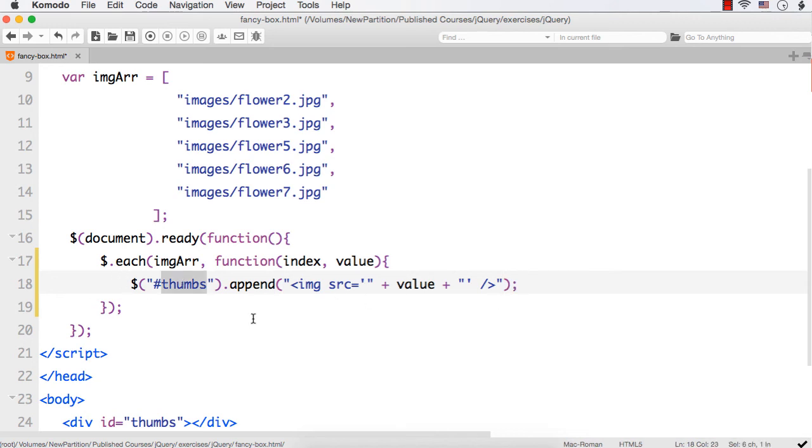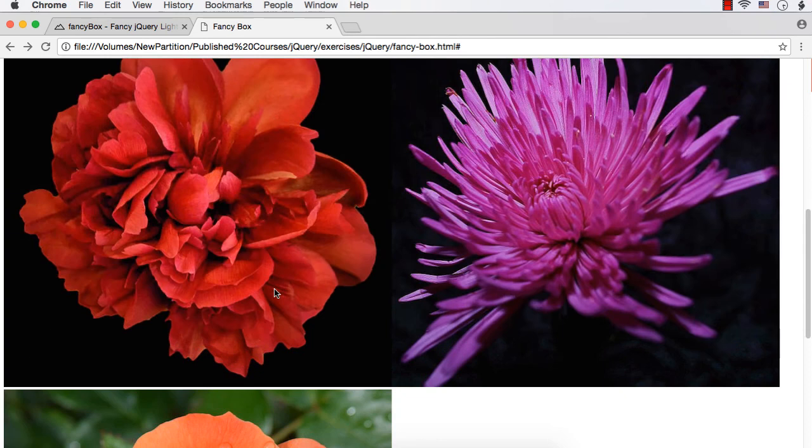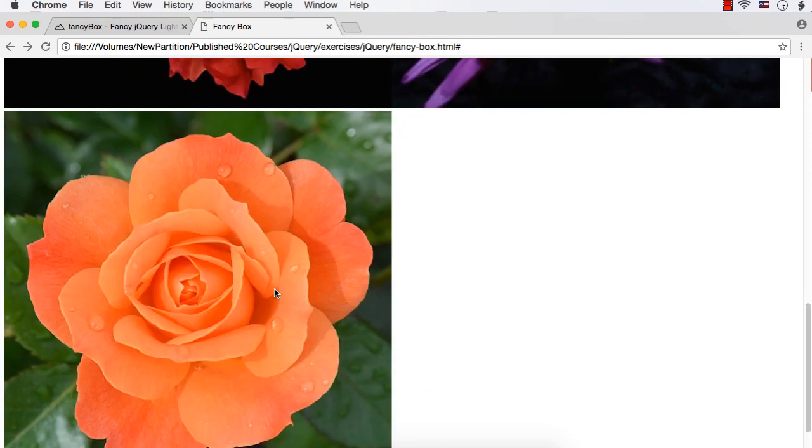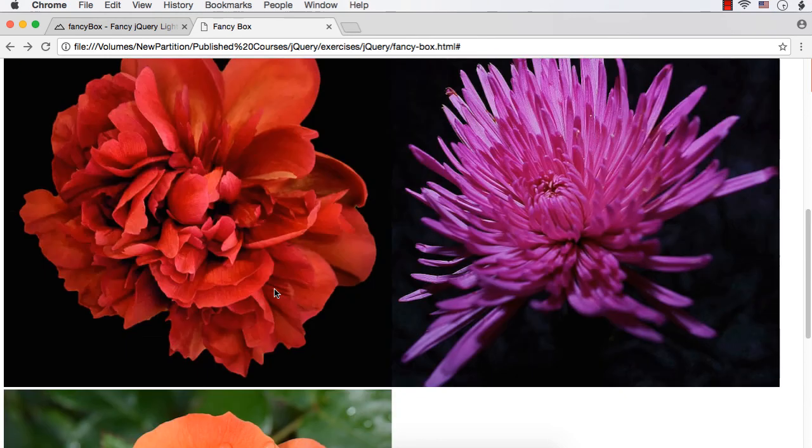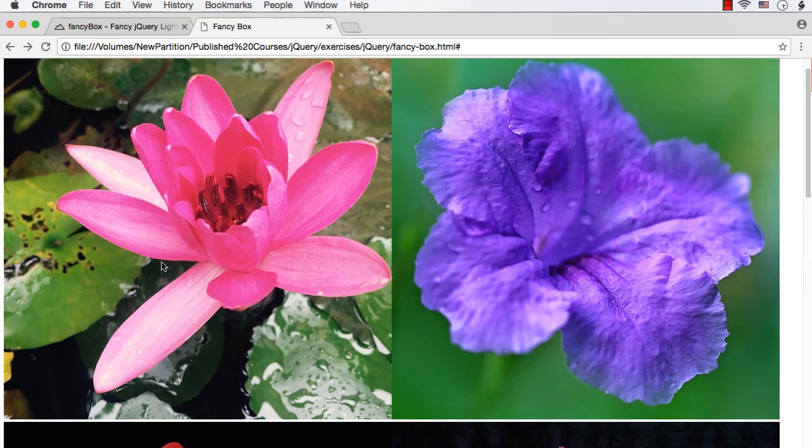Now, these images will be added. Let us see the change in the output. Let me refresh. See, these images are actually very big. That is why these are displayed like this. We need to style this a bit so that they will be displayed in a single row as very small icons.